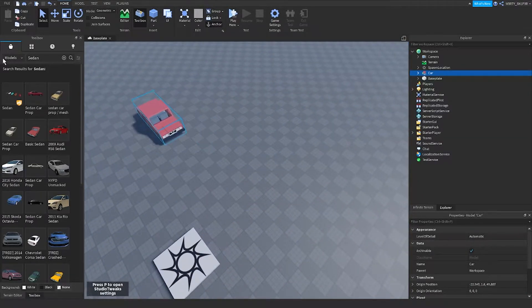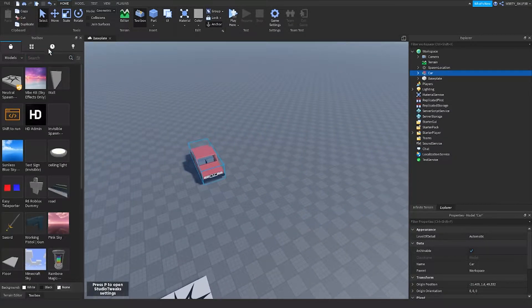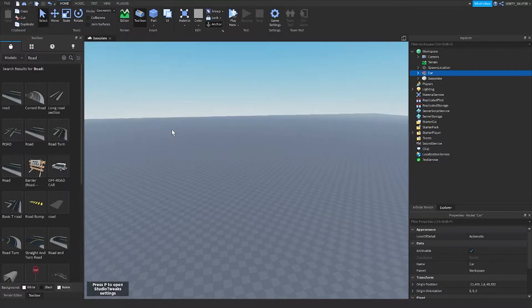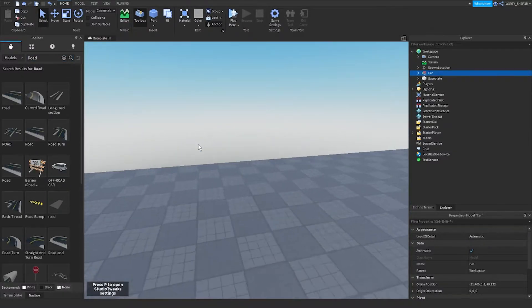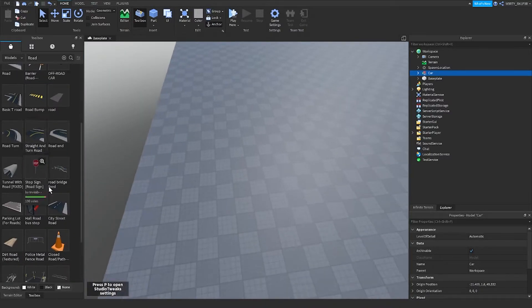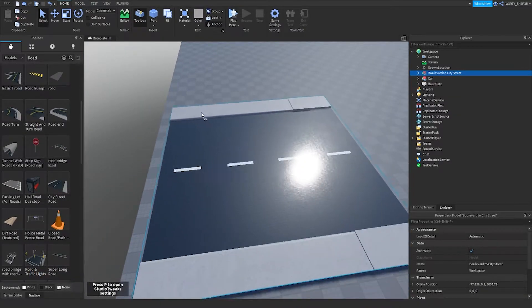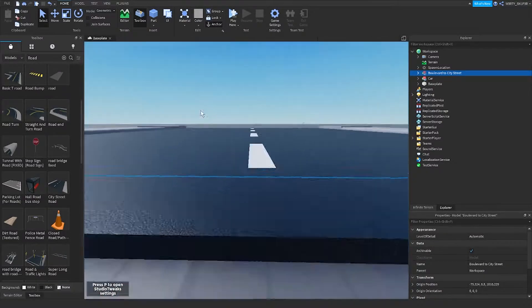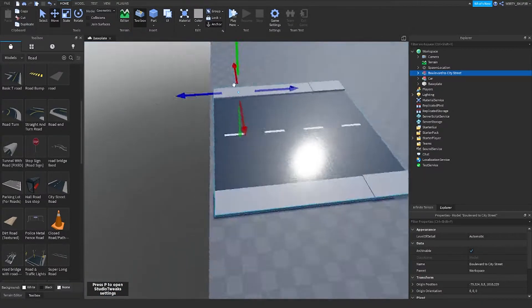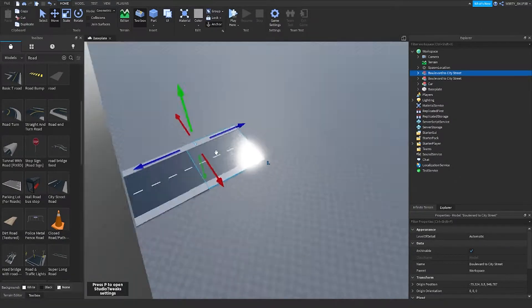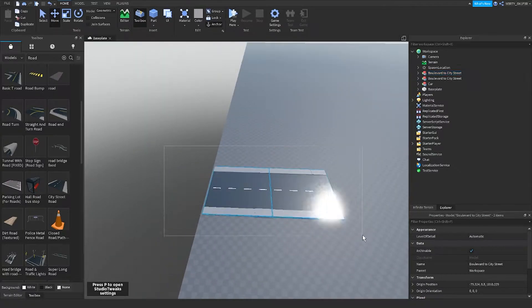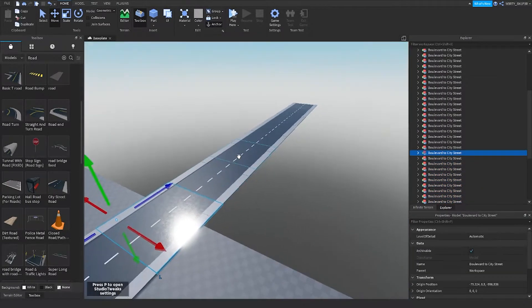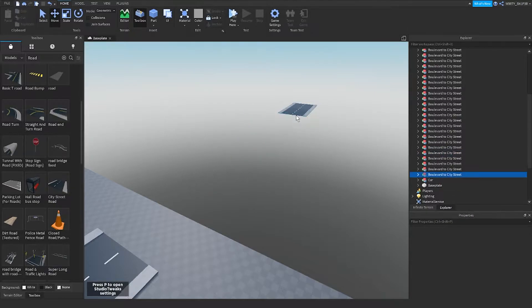What you can do next is make a long road. So I'm gonna search road, then go over here and choose this, and then duplicate until it reaches the other end. Okay, it now finally reached the end.